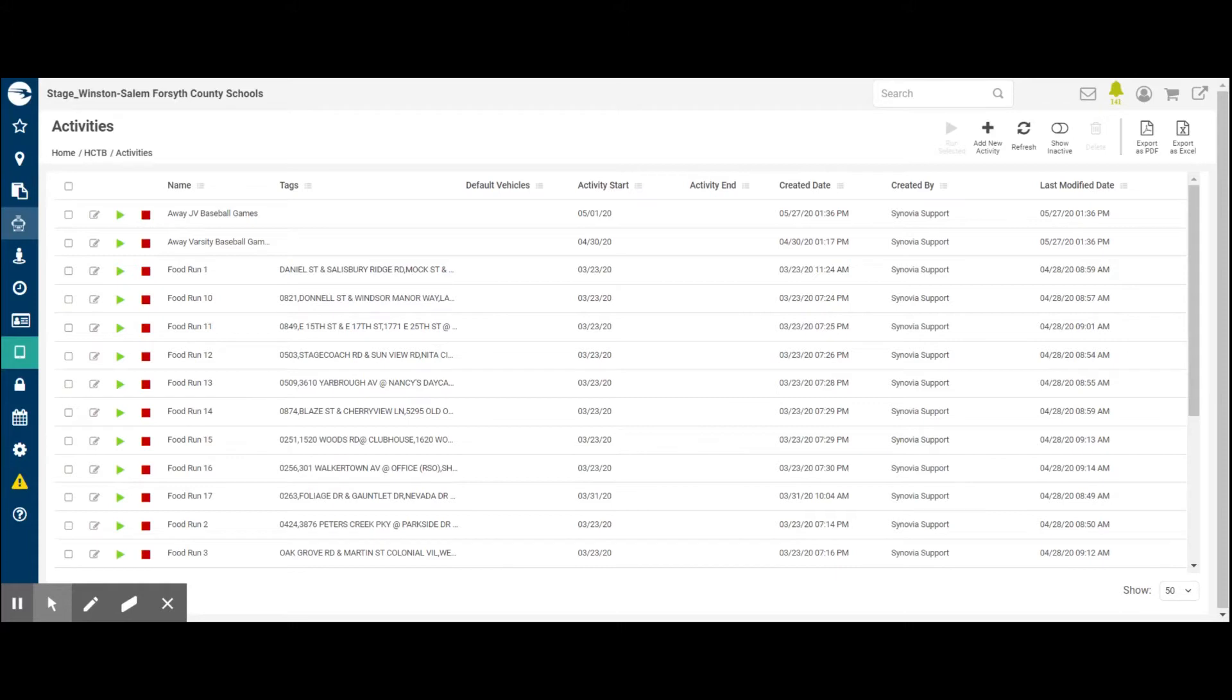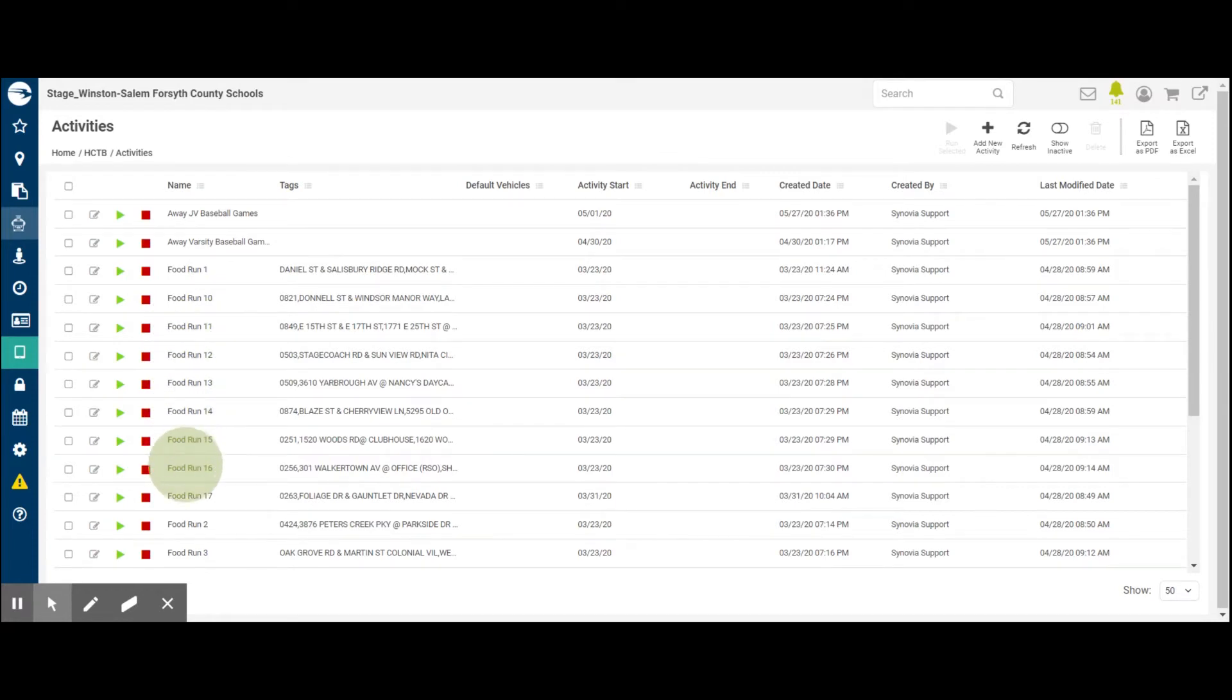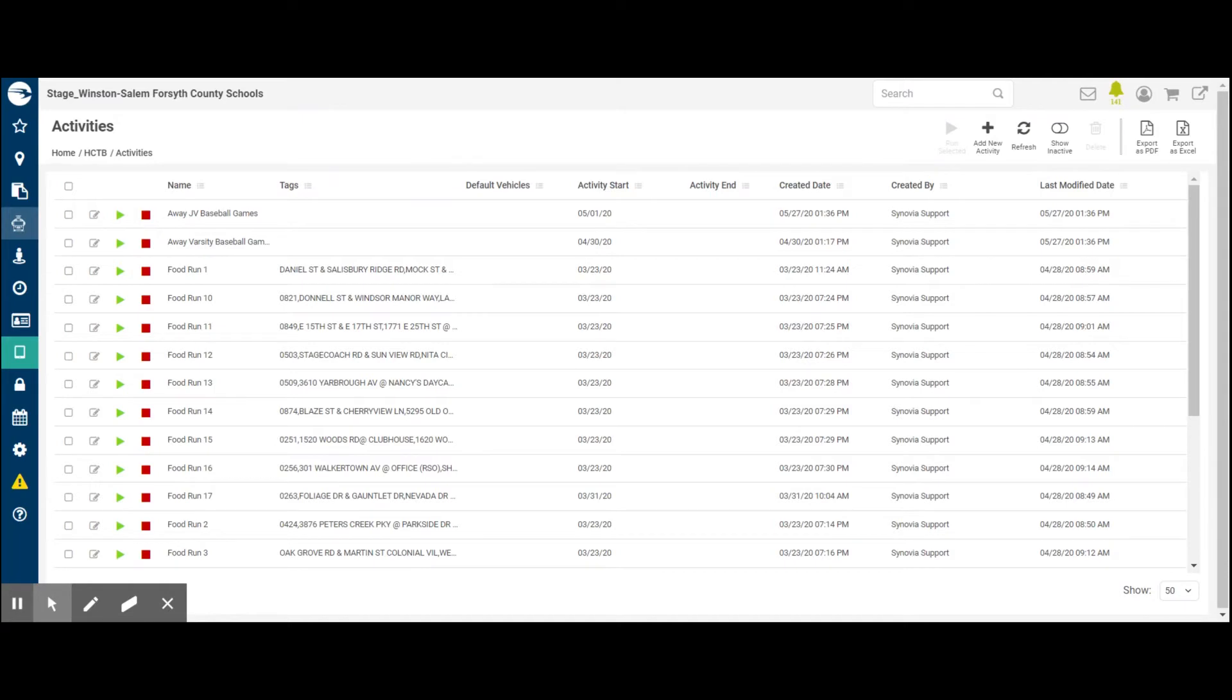This is the new Here Comes the Bus activity screen. This is where transportation enters the list of activities that parents will be able to be notified about. Again, this is not limited to just traditional activity trips. As you can see here, Winston-Salem has set up food runs. They have 17 vehicles delivering food to roughly five locations each. Parents are able to receive a notification when a vehicle starts a food run and when the vehicle doing that food run approaches the location that the parent is going to meet them.